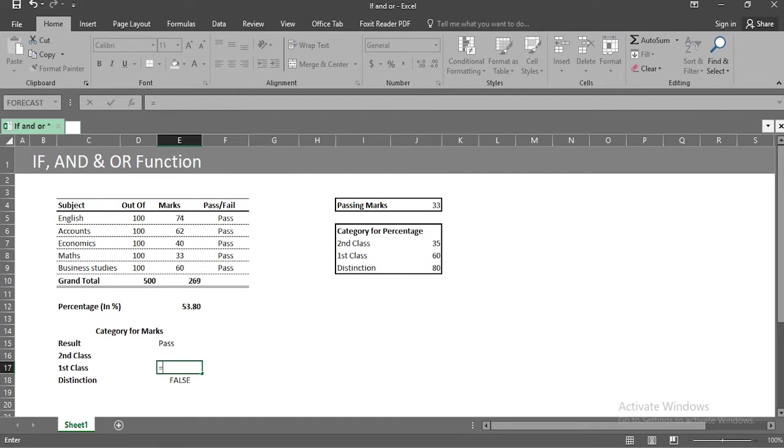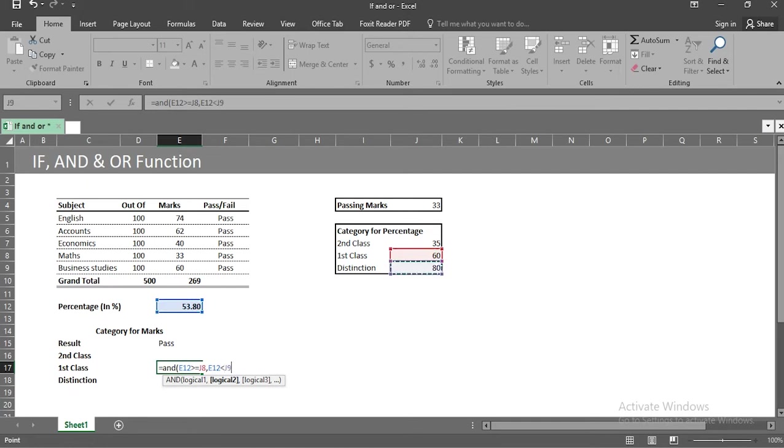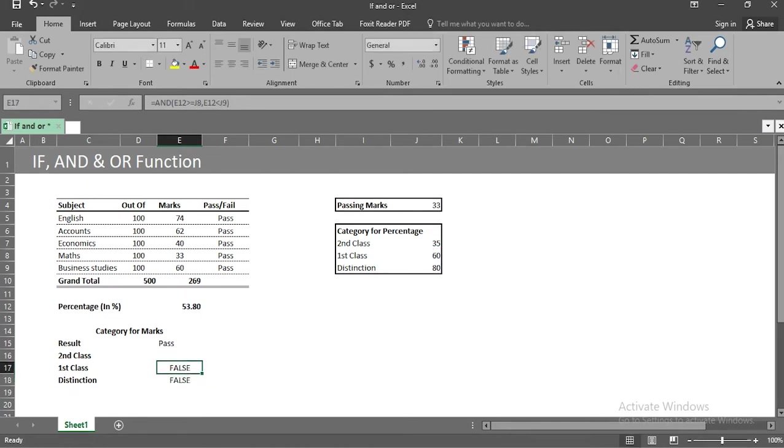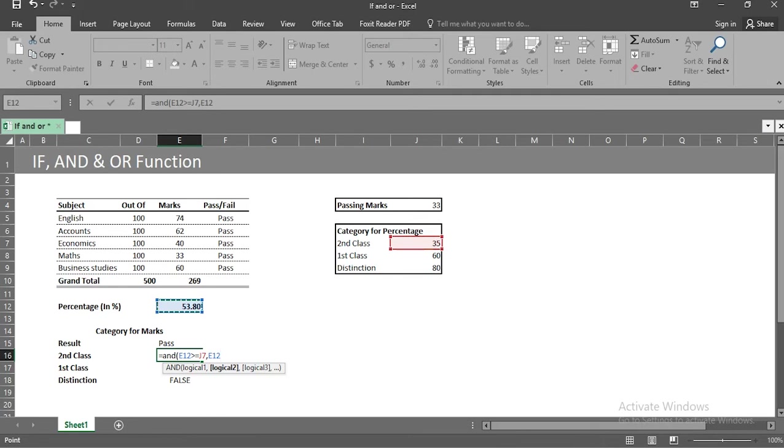Now in cell f17, we will check if I got first class marks between 60 and 80%. We'll use AND e12 greater than or equal to j8 and e12 less than j9. We'll again get false. Now let's check for second class. That is, we will check if I got marks between 35 and 60%. We will use AND e12 greater than or equal to j7 and e12 less than j9. The condition is valid and we'll get true as well.